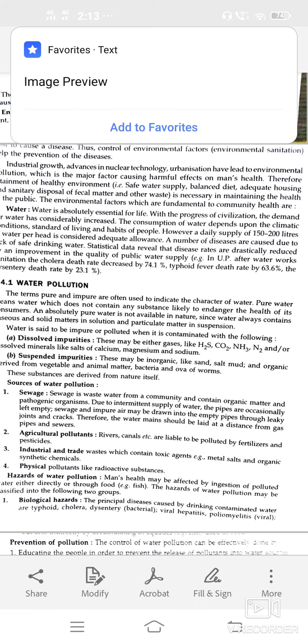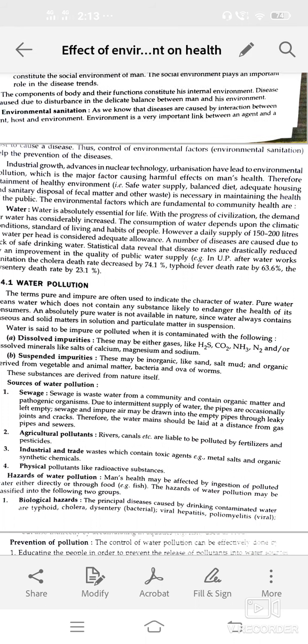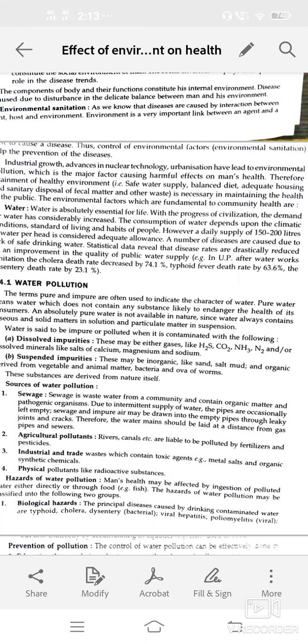The terms pure and impure are used to indicate the character of water. Pure water means water which does not contain any foreign particles or any substance likely to endanger the health of its consumers. Pure water is not available in nature.